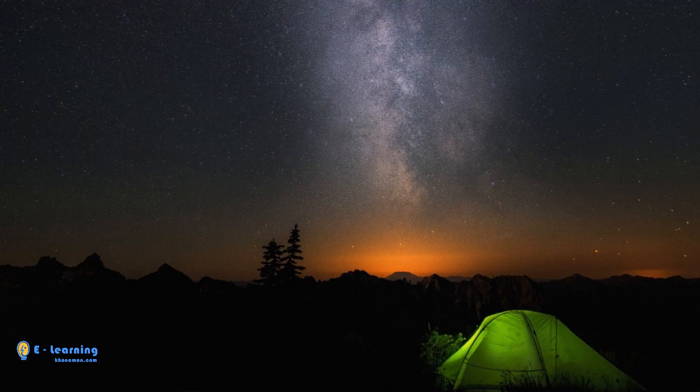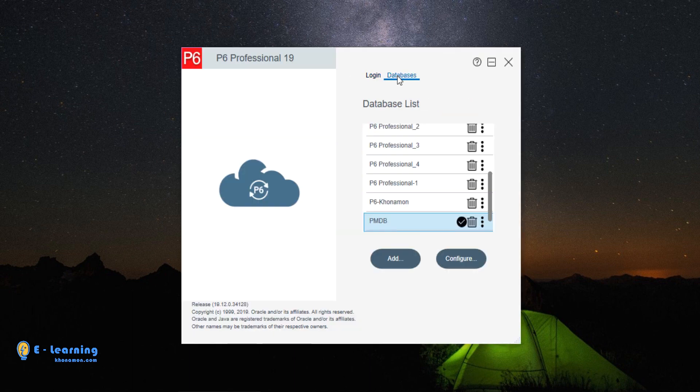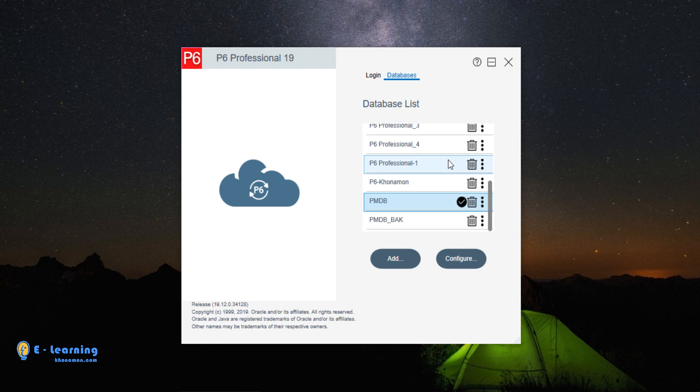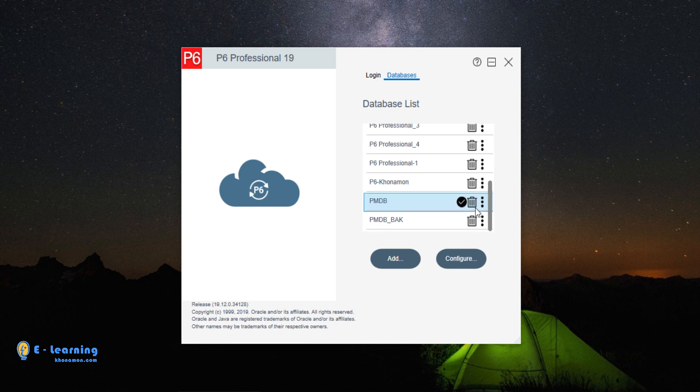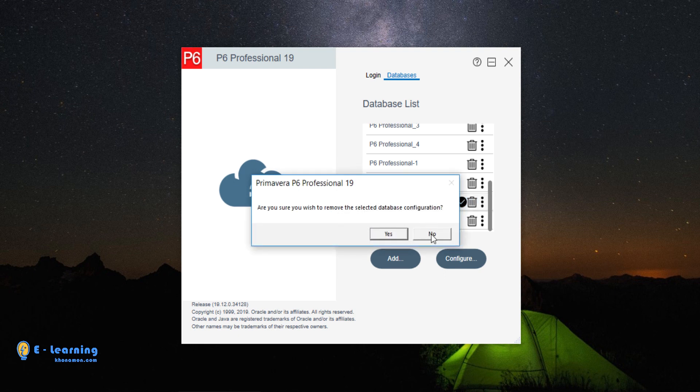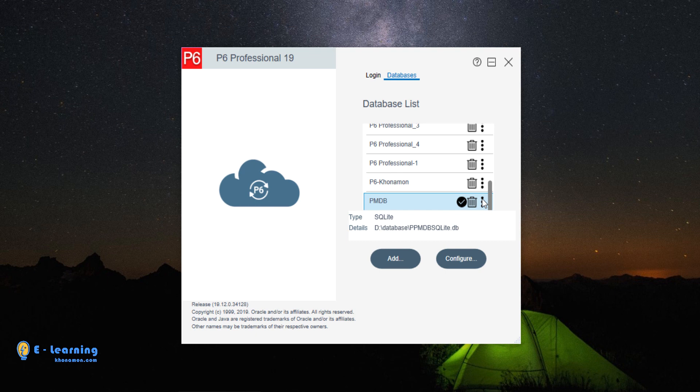We open Primavera. This is the login form of Primavera. The second one is all databases we created previously. You delete any database by clicking on the trash icon. By clicking on these three dots, you see the type of the database and where it is saved.